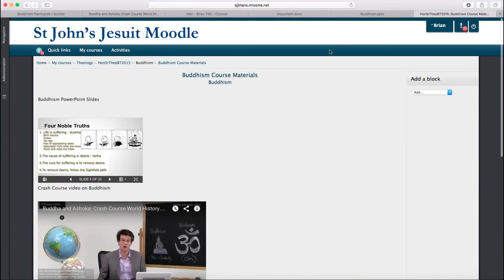Lots of different websites have embed code available. So, check the websites that you use and the tools that you use regularly and see if there's anything that you can embed into your Moodle page. Thank you very much.